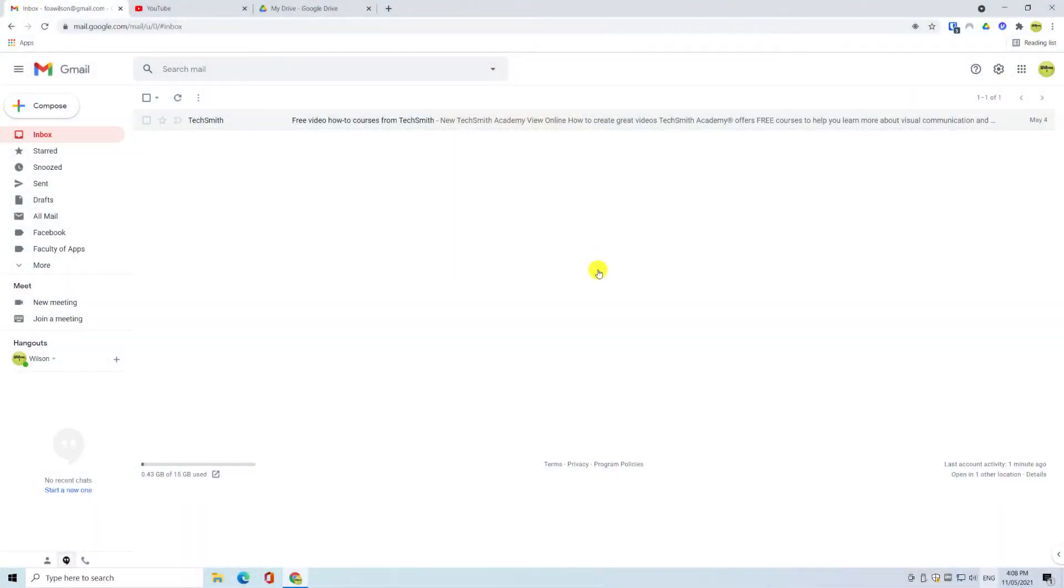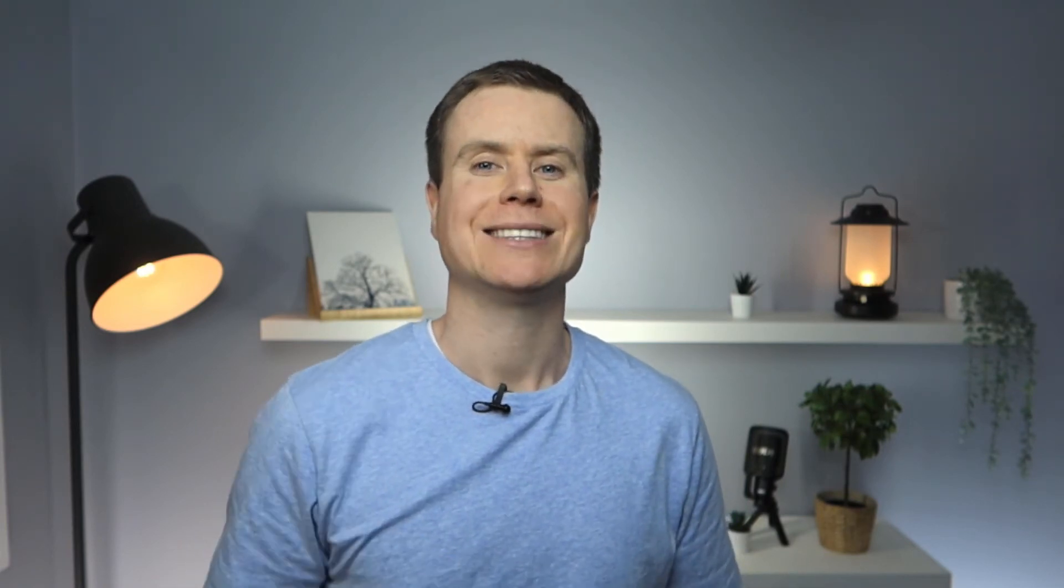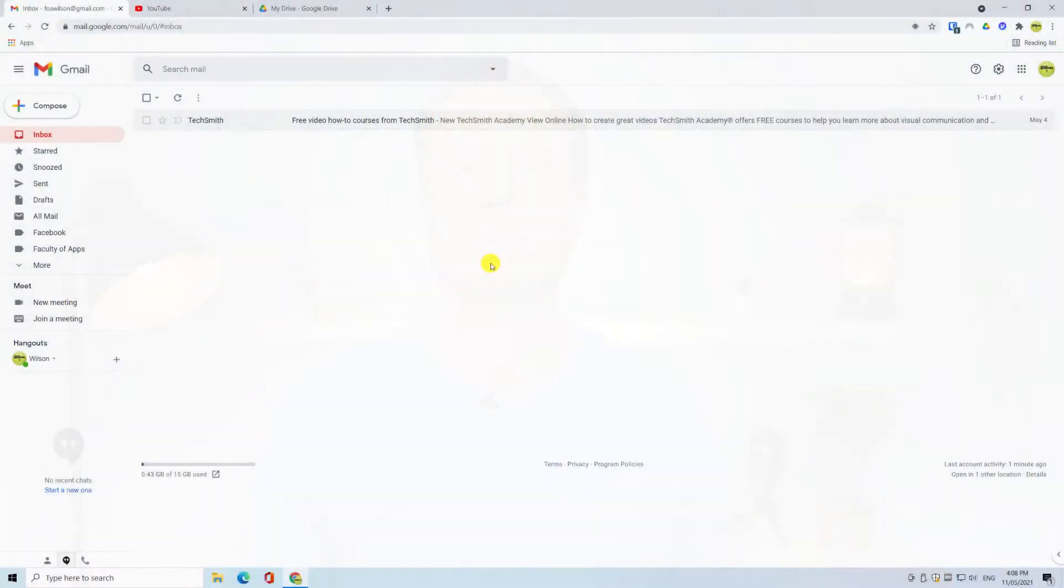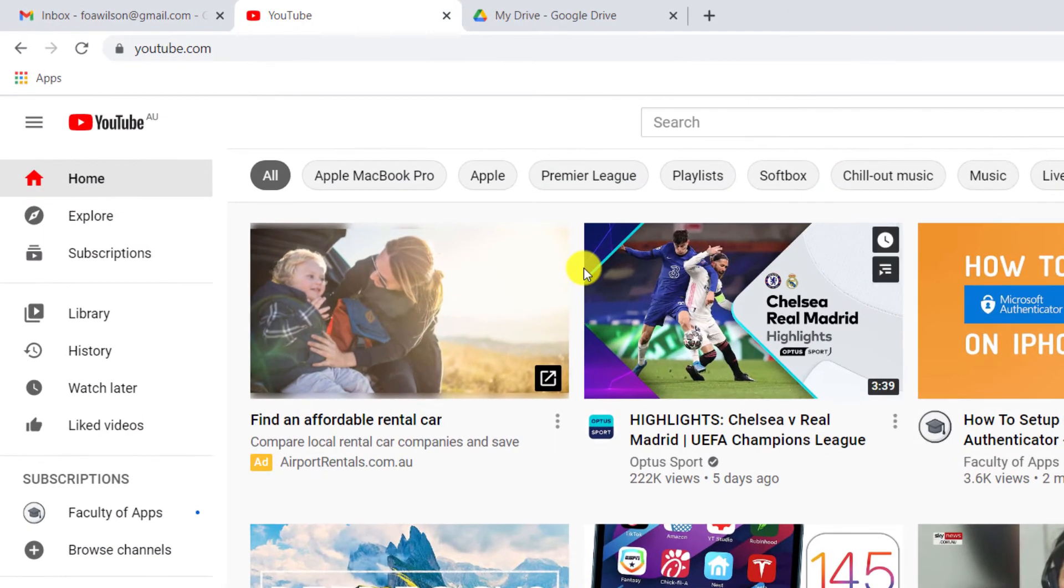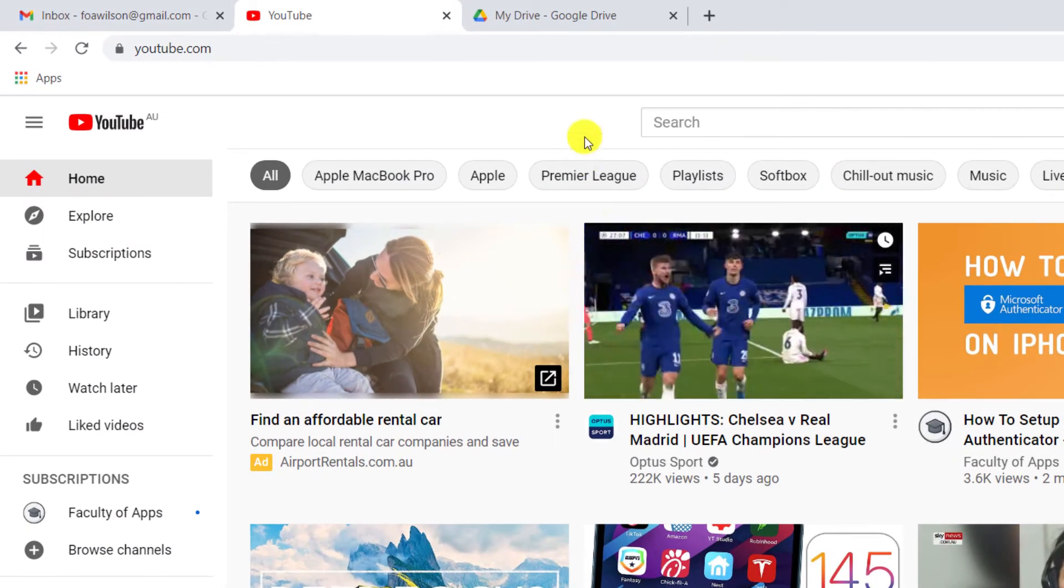Regardless of whether you use Mac or Windows, if you're on a desktop or a laptop, it's more than likely that you'll be accessing Gmail through a browser. And when it comes to using Google's apps in a browser, it is all or nothing. When you log into Gmail, by association you're also logged into Google's other apps such as YouTube and Google Drive.